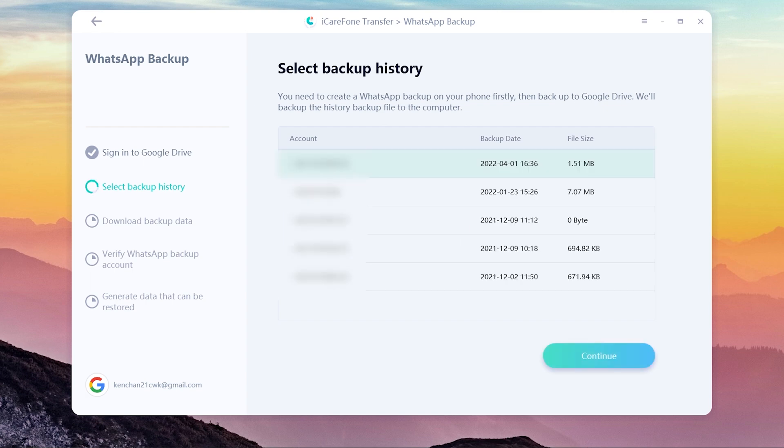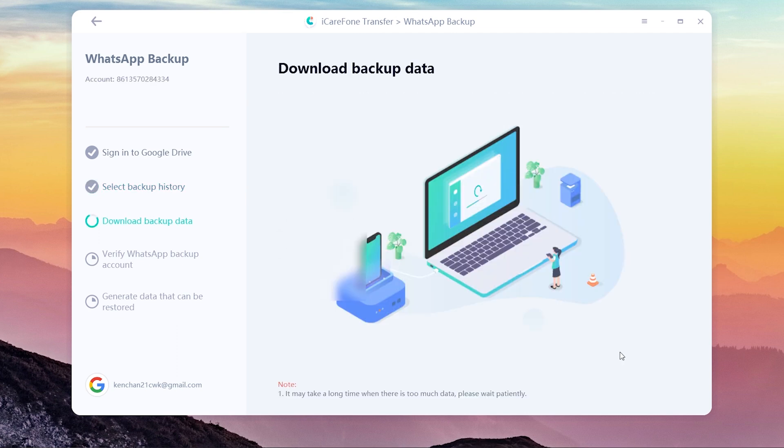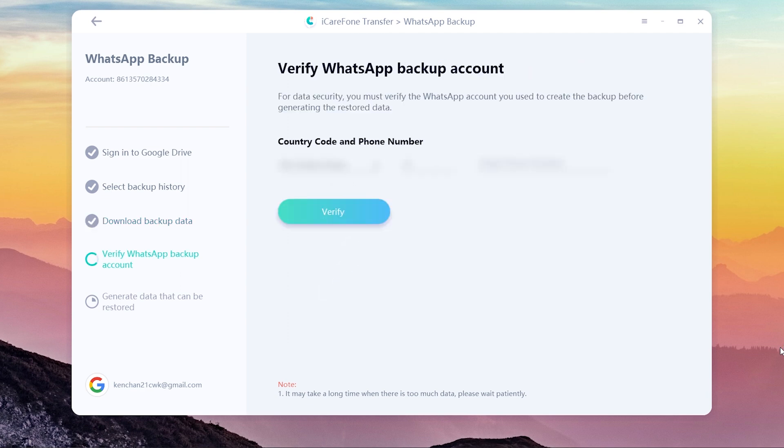Once finished, you will see all the WhatsApp backups and choose the latest one. Click continue and it will start downloading your backup data. Once done, you need to do the verification with the same WhatsApp phone number.